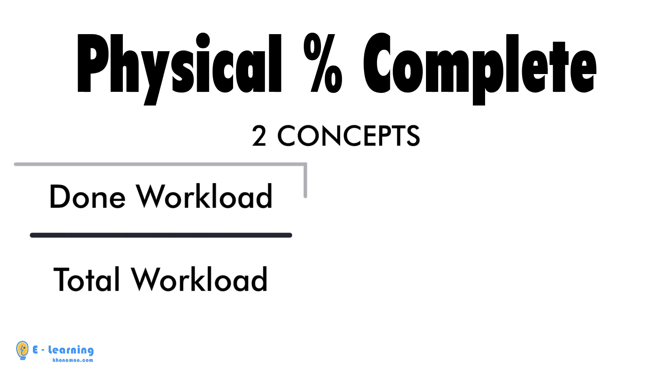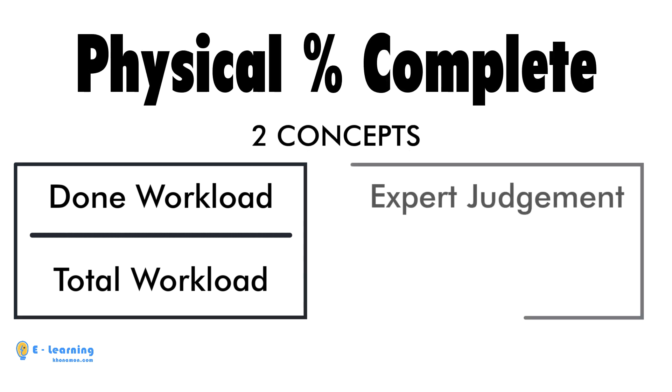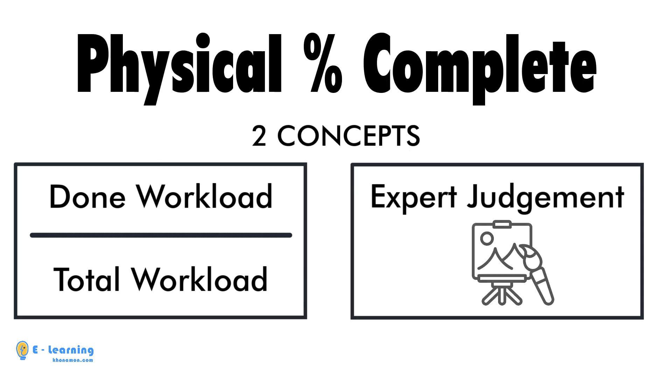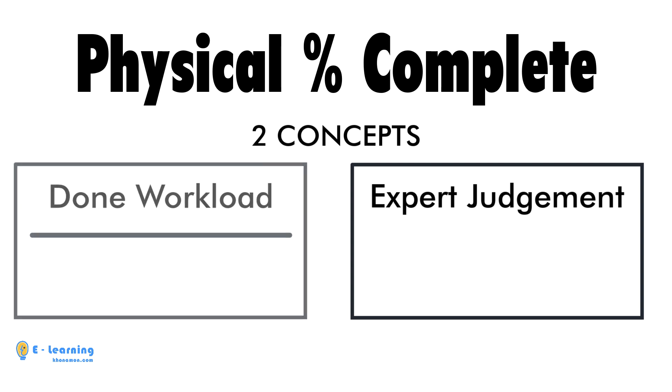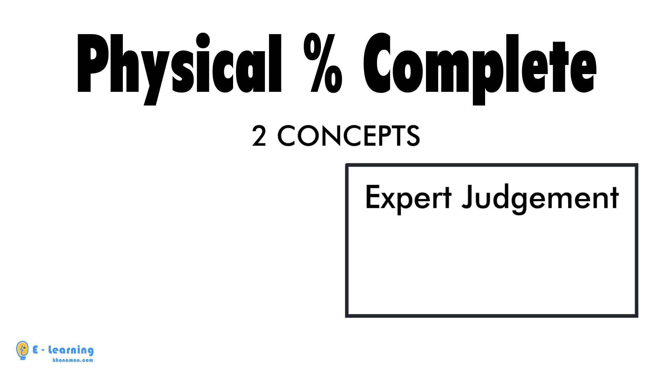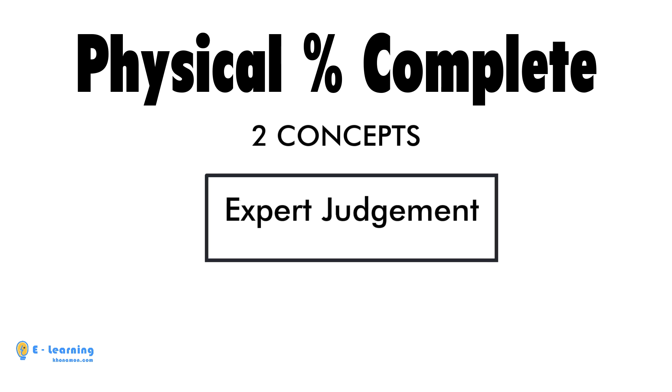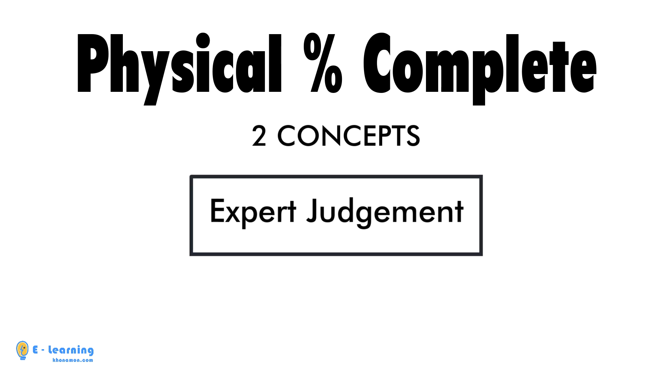The second one is expert judgments. Sometimes, detailed drawings, especially at the beginning of the project, are not ready. So you lack the total workloads of the project. In this situation, you have no way except getting experts' opinions about the workloads.